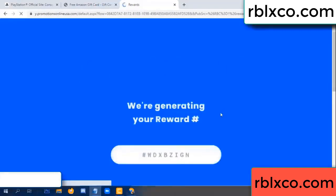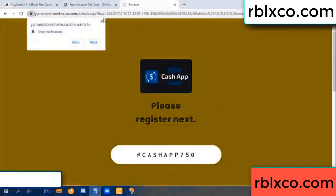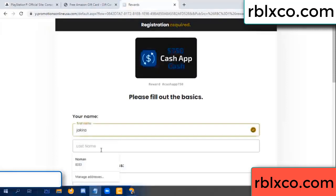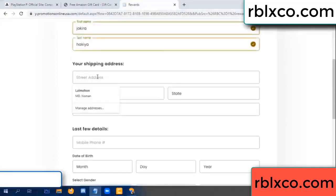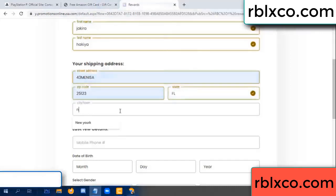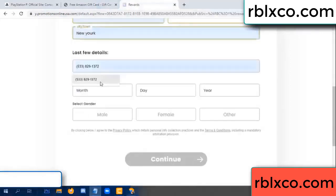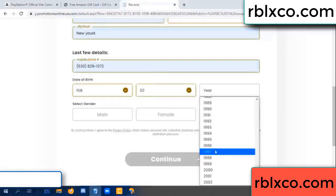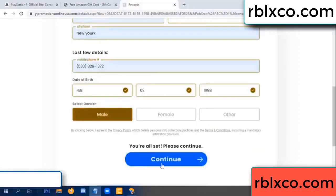We are generating reward — please register. Enter your first name, last name. Shipping details. We have a zip code — zip code, city. Last details: date of birth, just male or female. Continue.